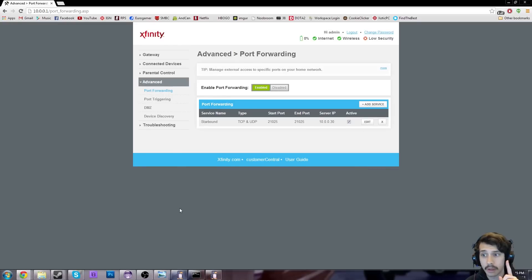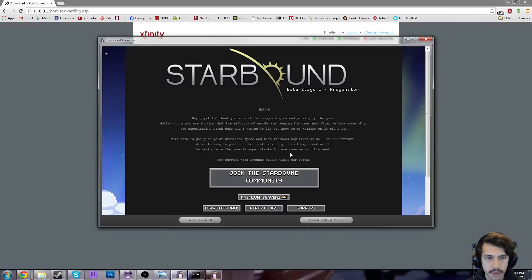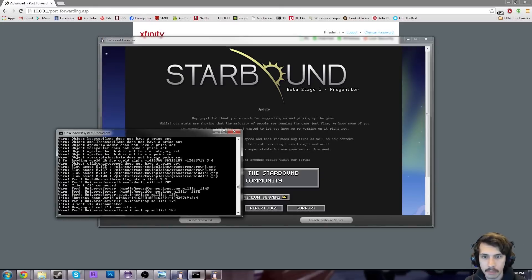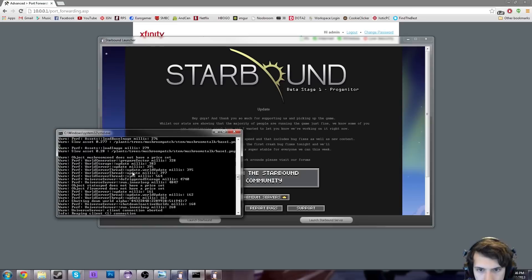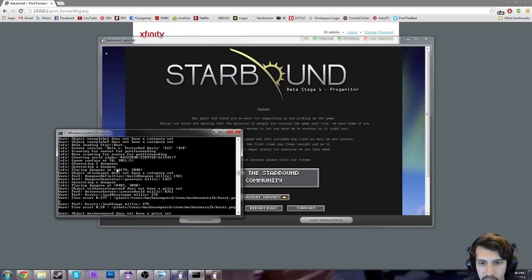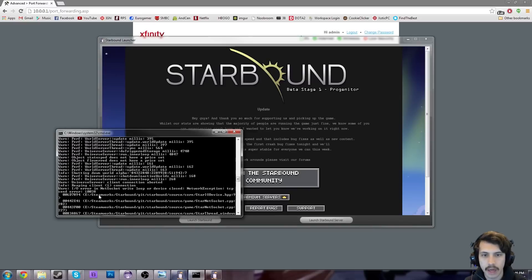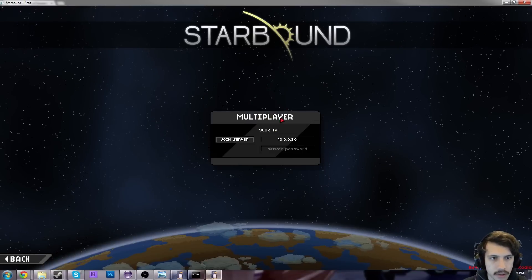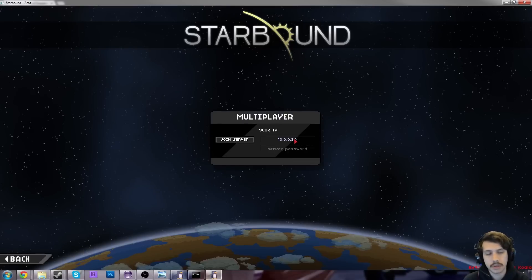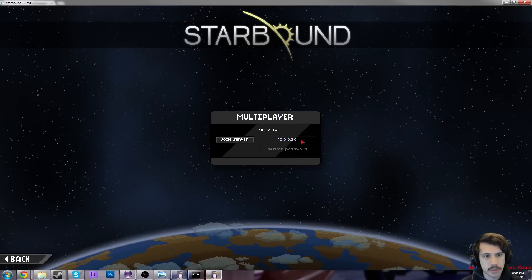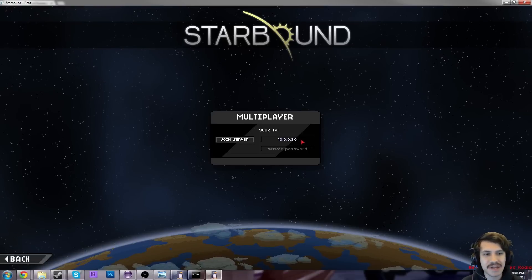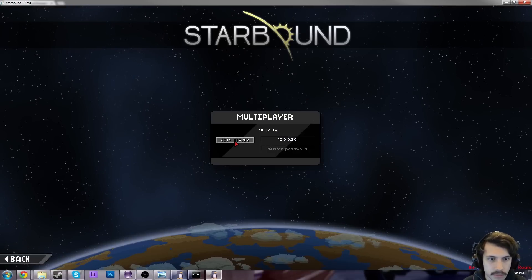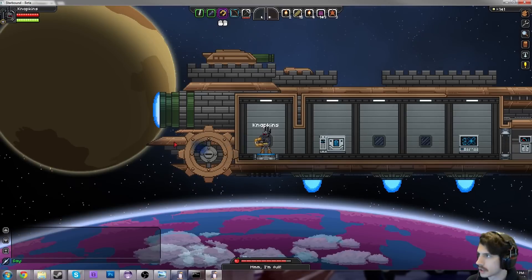The way you check this is, first of all, you've got to start up your Starbound server. Start up Starbound and say launch Starbound server, and it'll launch this little command prompt. It'll do a lot of stuff. But when you see in that command prompt 'scanning for router port forwarding' and then 'done scanning for router port forwarding,' go ahead and see if you can join it on your own by launching Starbound, clicking multiplayer, picking your character, and typing in the IP address that you altered — the one you made, the one I had at 3 and made at 30.